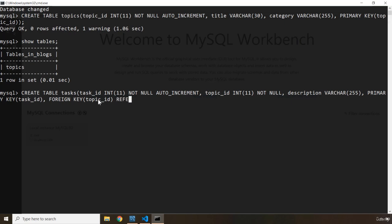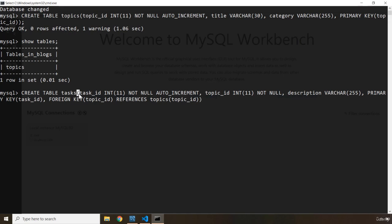And what does it reference? So REFERENCES the topics table, and from there the topic_id column. I think I need to provide another parenthesis — the reason we provide another one is that it belongs to this bigger parent pair of parentheses. Let's provide the semicolon and hit enter. There we go.